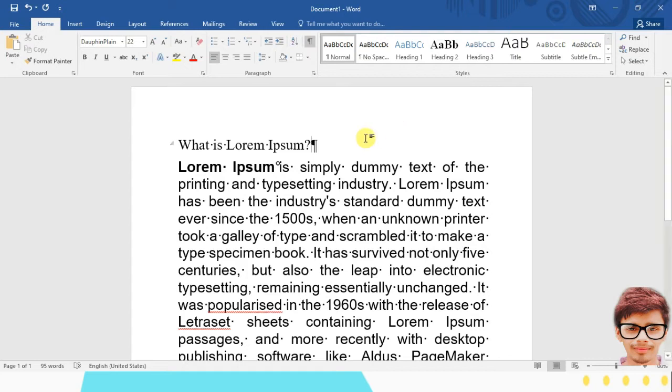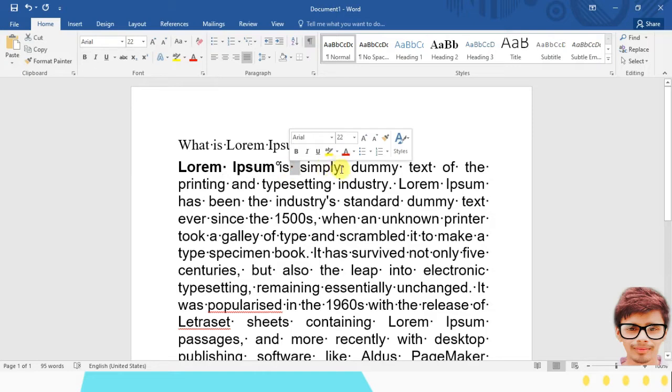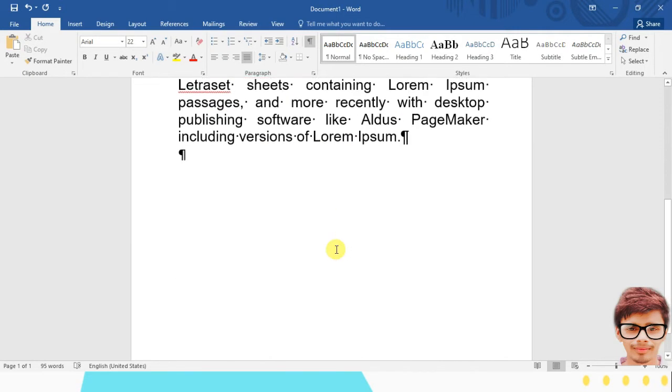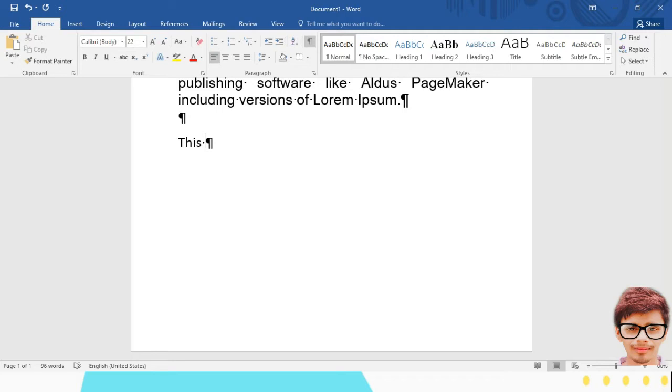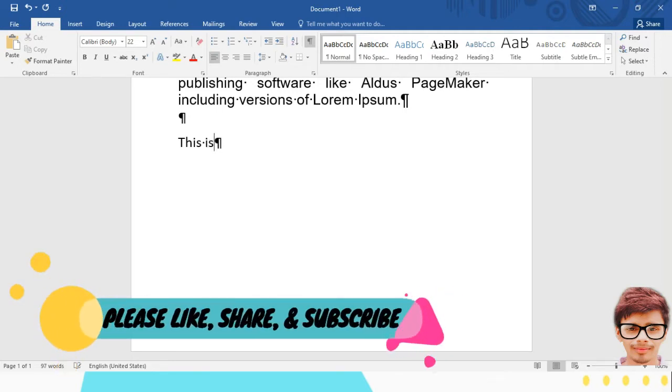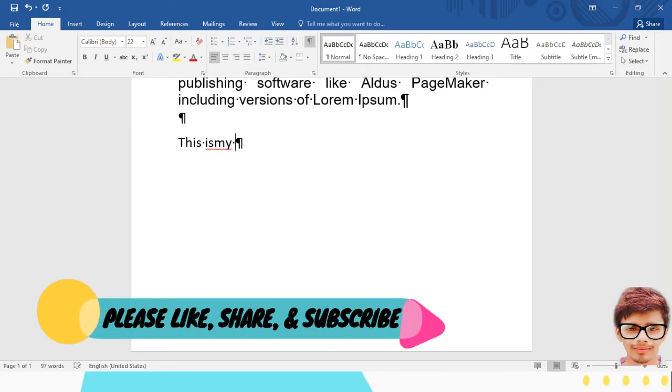Instead of spaces, some dots are visible. So suppose if I type something here, let's say this, and when I hit a space, instead of a space, dots came. This is, let's say, my computer.